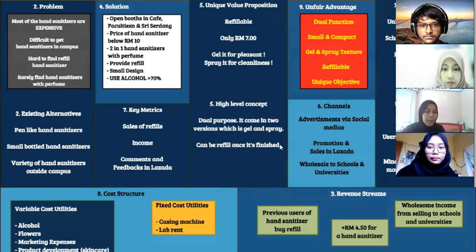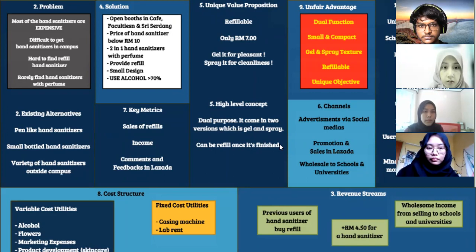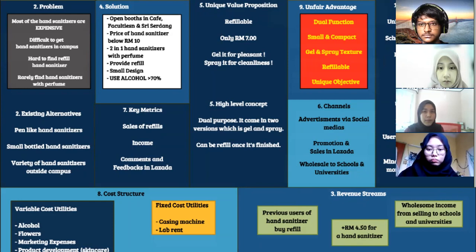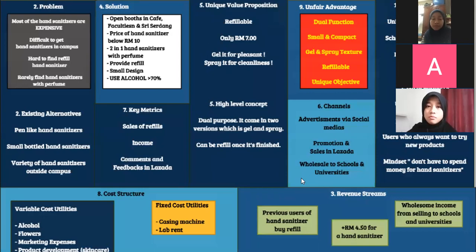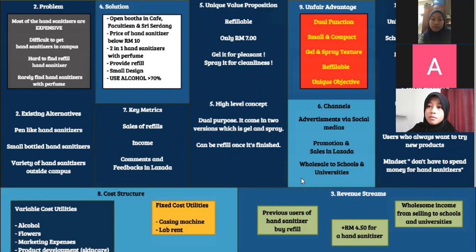Our Unique Value Proposition is a way of telling potential customers about the benefits our business provides. Our refillable hand sanitizer also acts as a perfume, packed in a compact shape that is easy to use and carry everywhere. Our main goal is to help people, especially students, who cannot afford hand sanitizers and perfumes in the current market. Our product costs only seven ringgit. It comes in gel and spray texture, formulated with more than 70% alcohol, effective for killing 99% of germs on your hands.